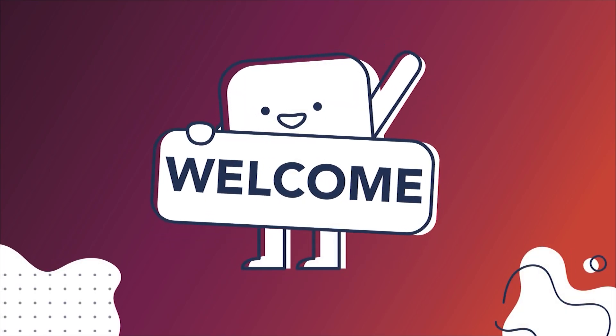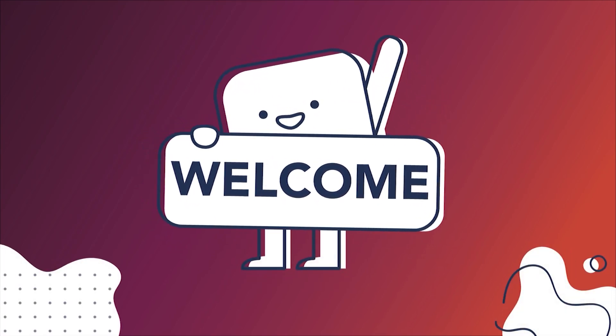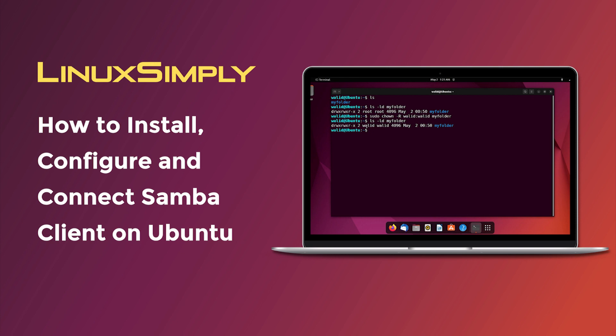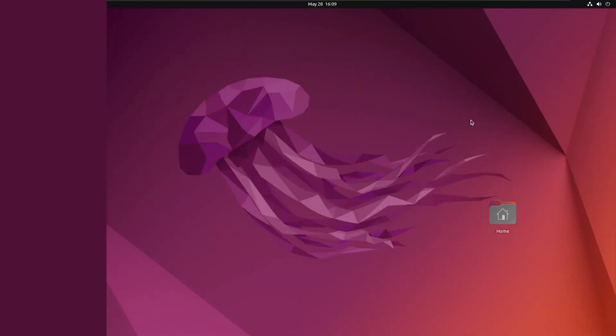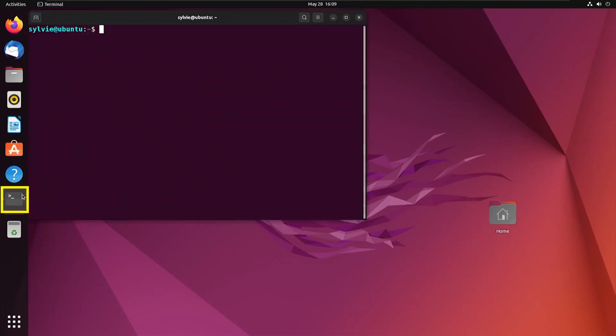Hello viewers, welcome to Linux Simply. In this video I'm going to show you how to install, configure, and connect Samba client on Ubuntu. So let's get started. First, I'm going to open the Ubuntu terminal.